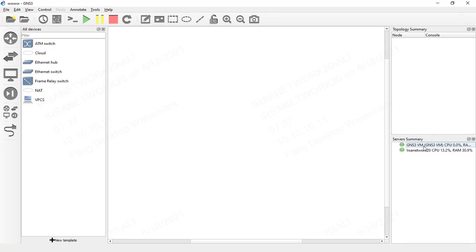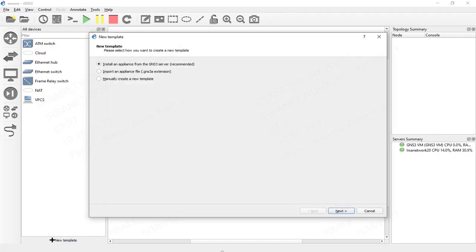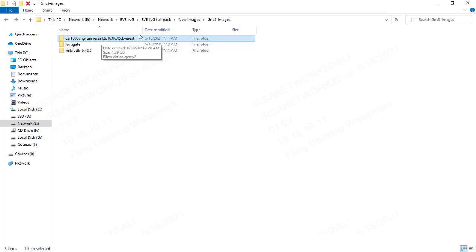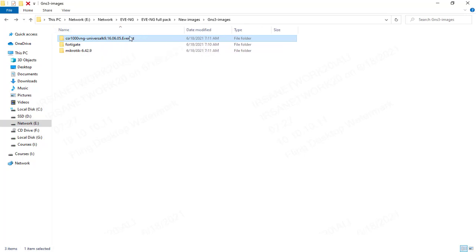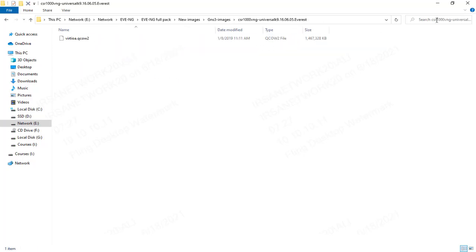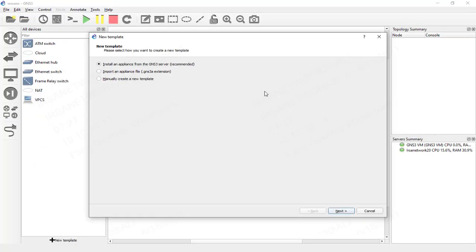In GNS3, the server summary is ready. We'll click on 'New Template.' In today's lesson I'm going to show you how to import CSR 1000v (the latest version), FortiGate firewall, and MikroTik router. We'll start with the CSR first.